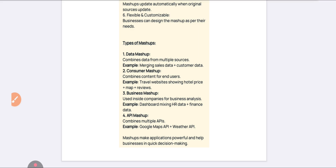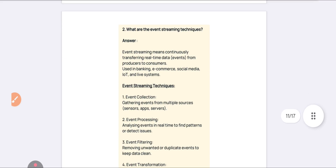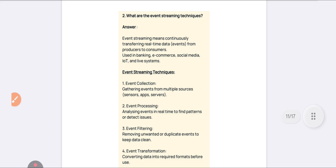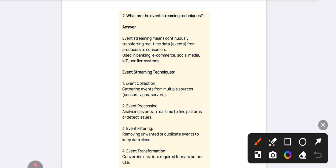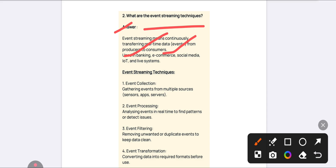The second and last important question from Unit Number 3 is: what are the event streaming techniques? Event streaming techniques is about continuously transferring real-time data from producers to consumers. It is used in banking, e-commerce, and social media.